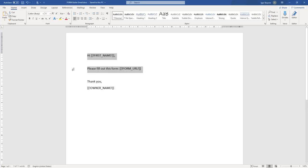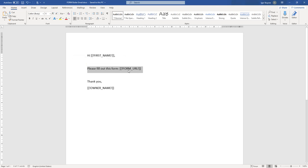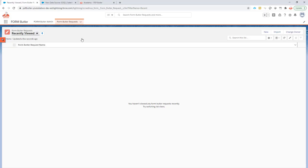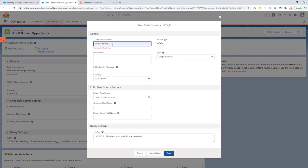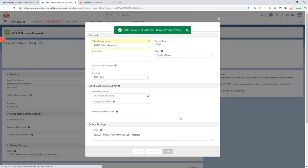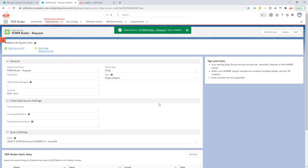we are going to create a record called a FormButler request. This record will have the URL that we need to be sent in the email. So we're going to create a data source that will actually just get the URL from that record. This is going to be called FormButler request.